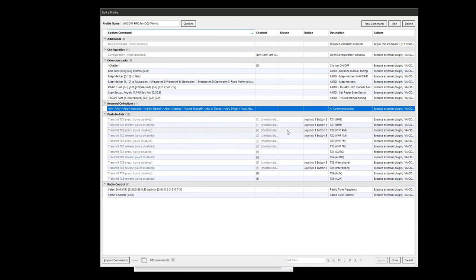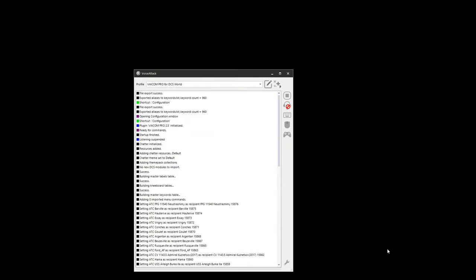That window will close. At the Edit a Profile window, click Apply then Done. That window will close. Activation is now complete.